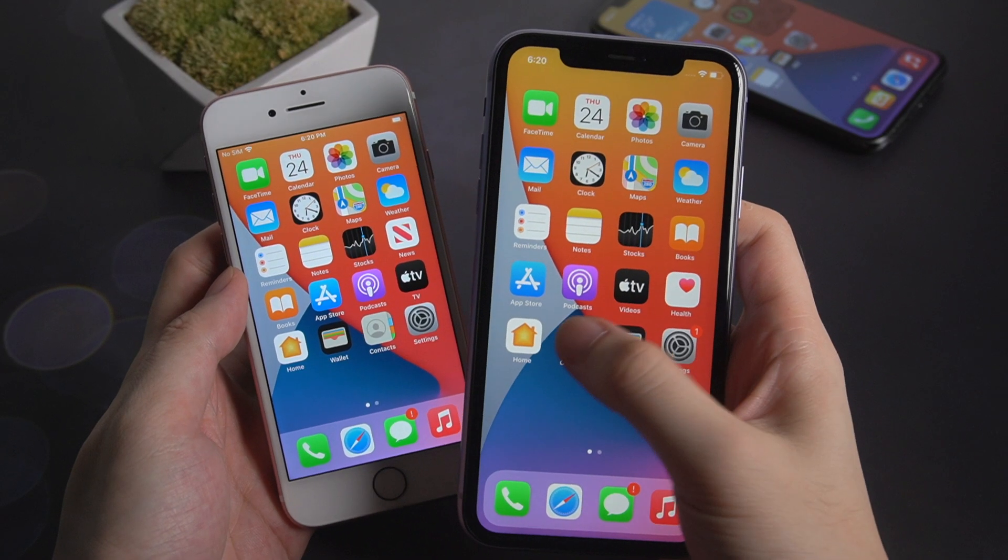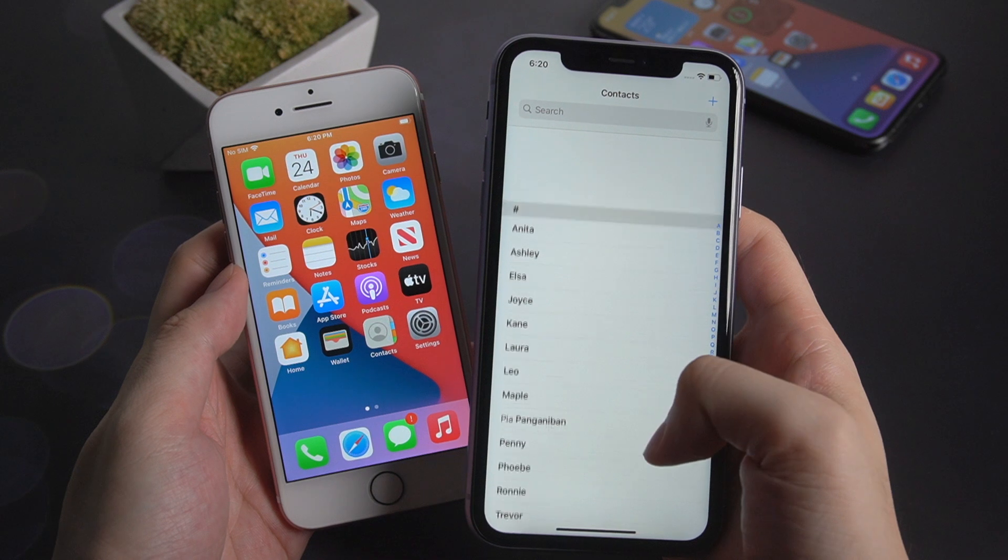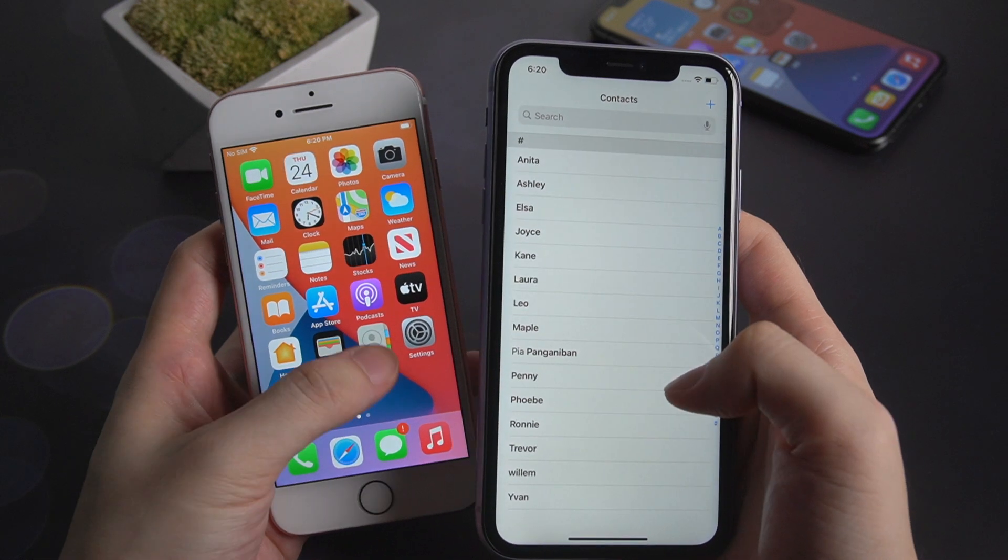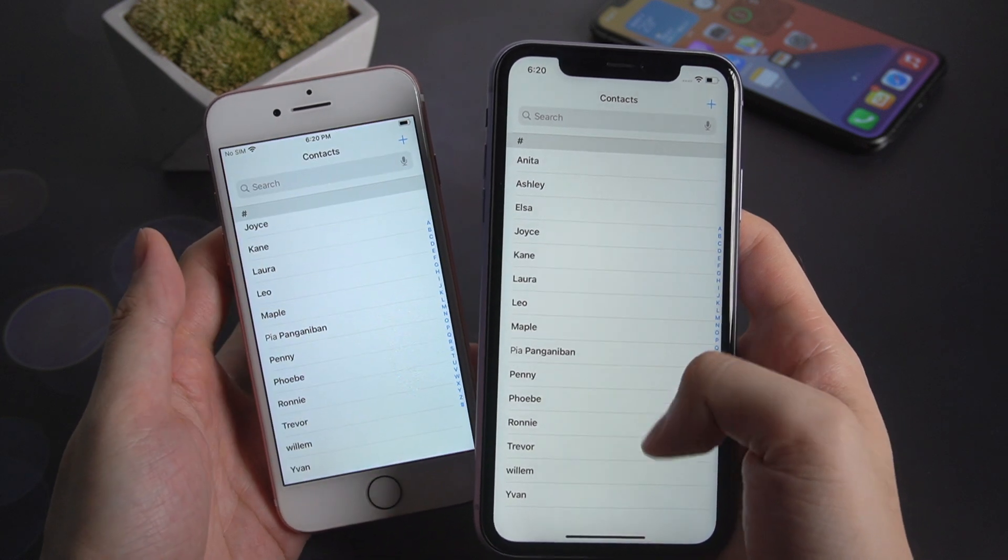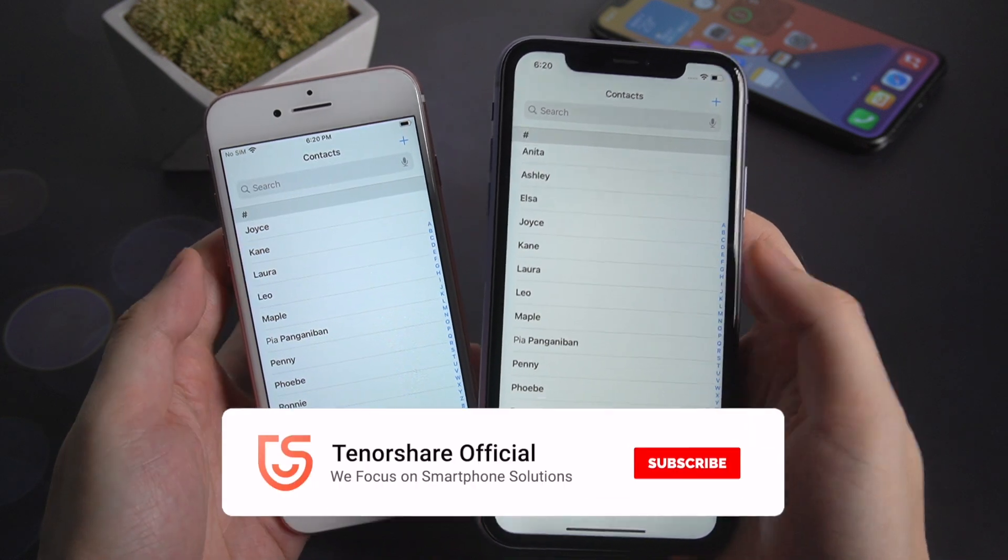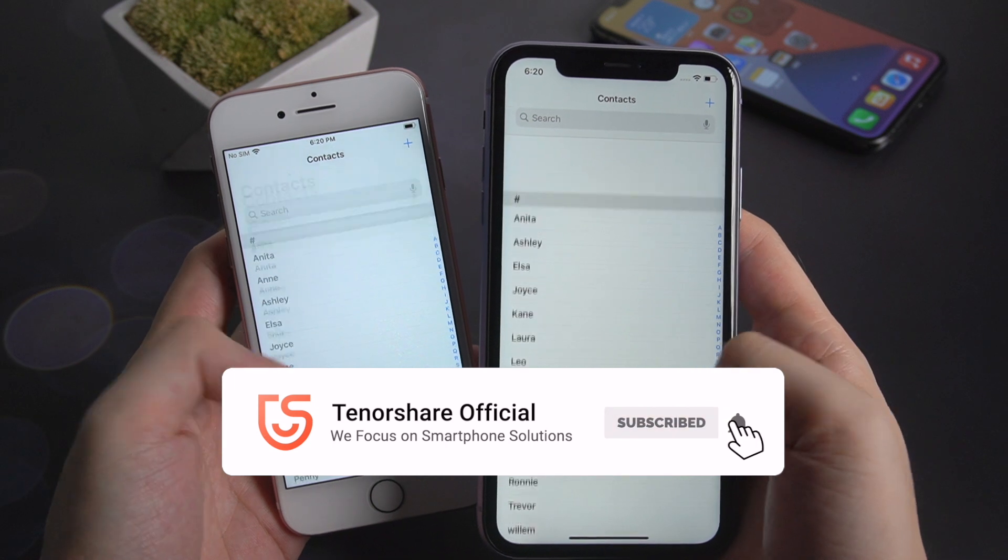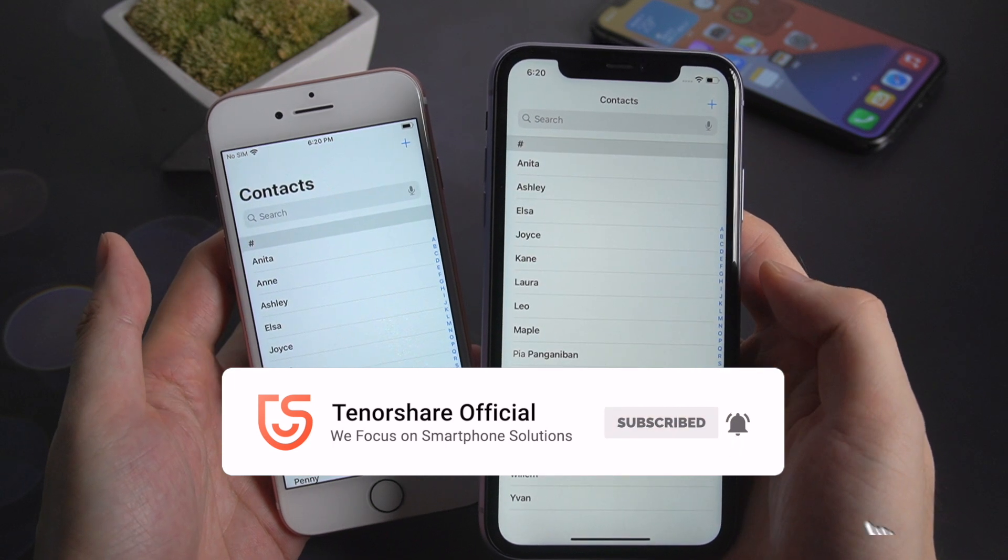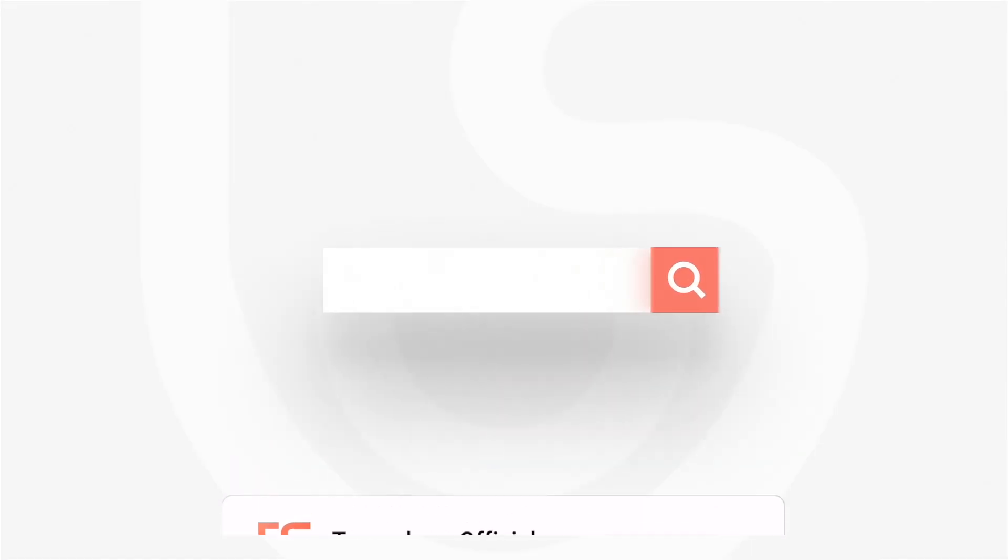That's it. Two steps. You can transfer your contacts from iPhone to iPhone just by using Tenorshare iCareFone. For more tutorials, subscribe to our channel or go to Tenorshare.com. Don't forget to share this video with your friends.